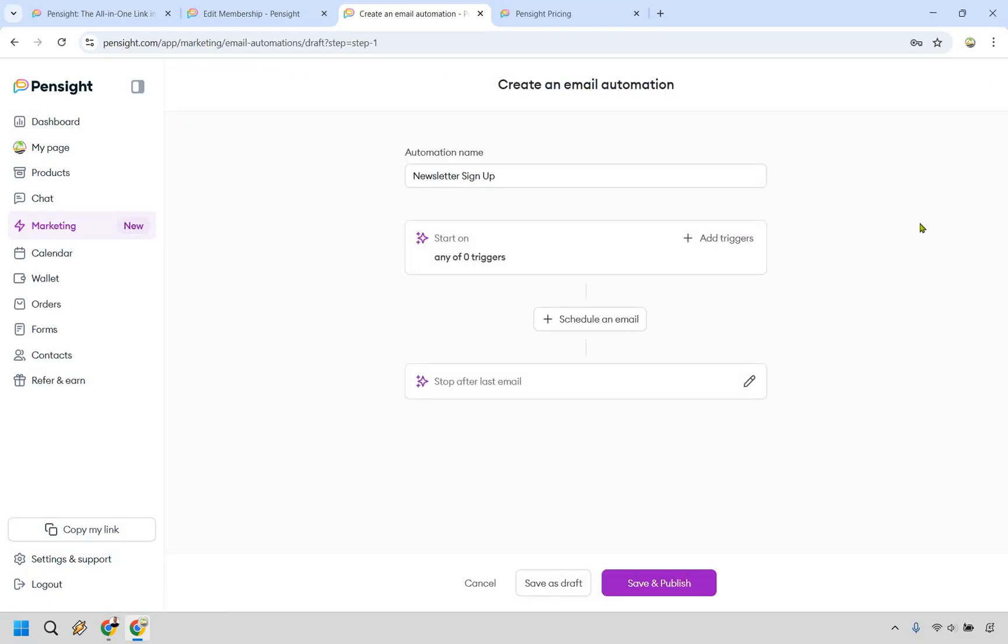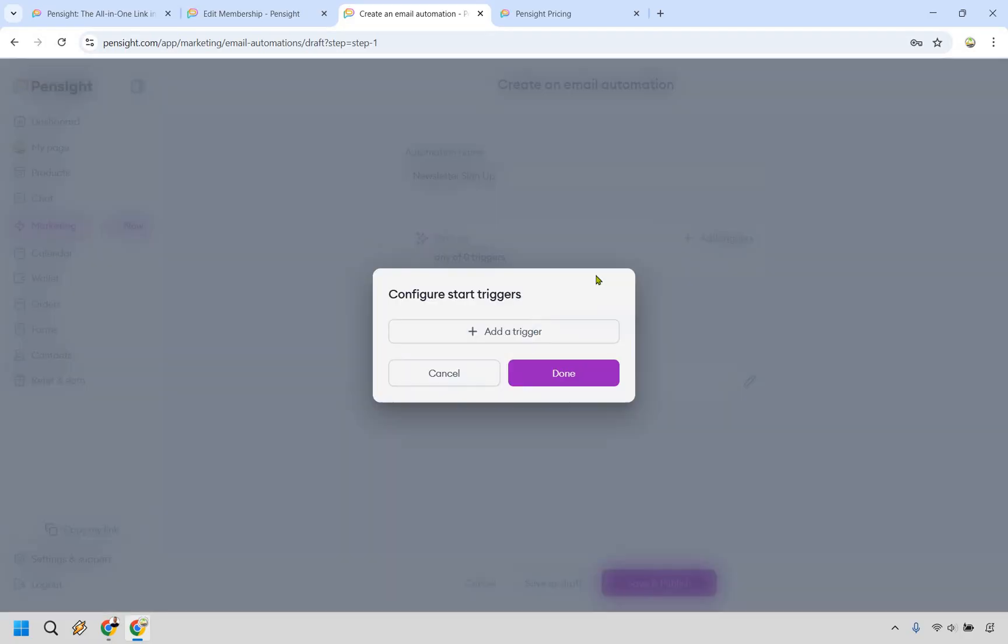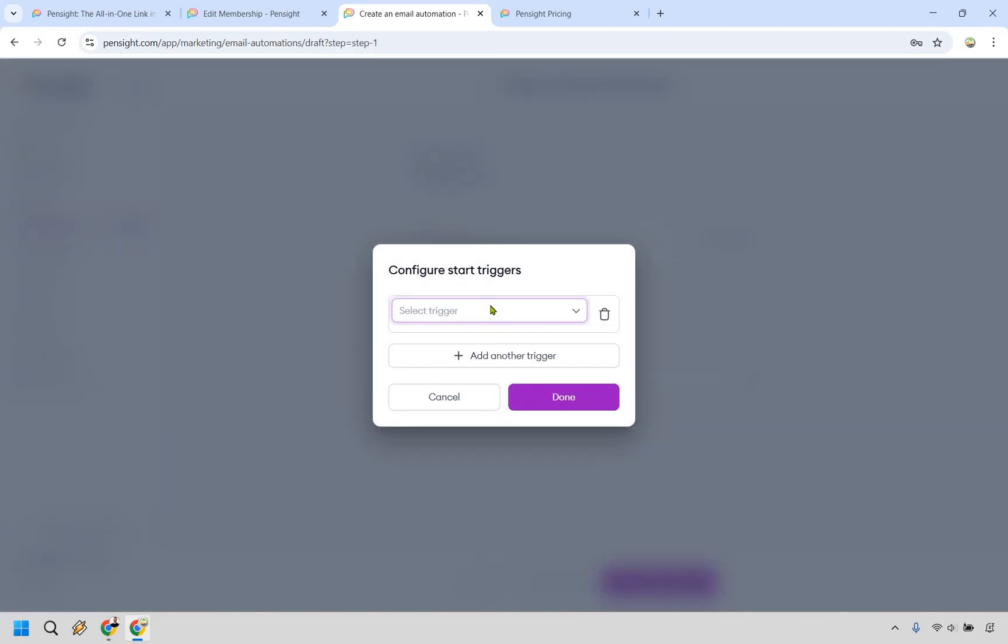All right. So all we need to do here is give our automation a name and set up a trigger. So let's click on trigger, add a trigger. And then right here, this is going to be based upon someone signing up to our form or our form submit.